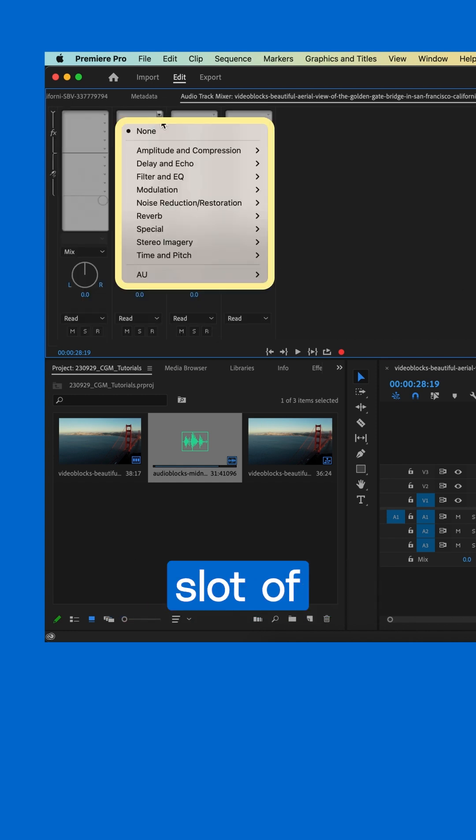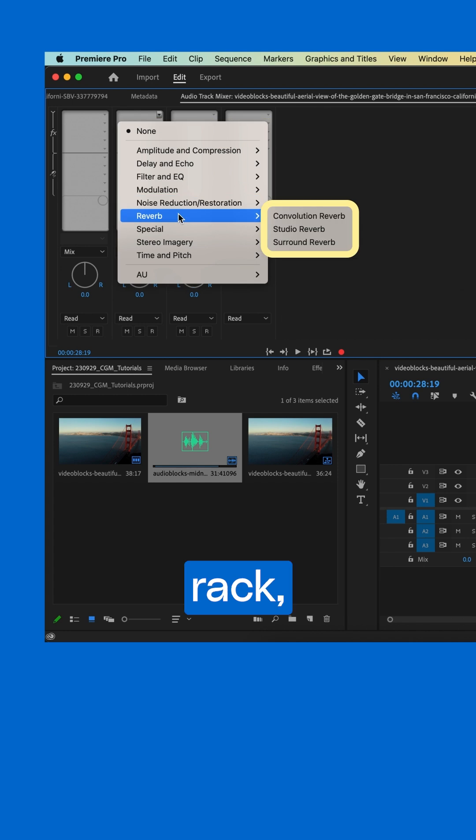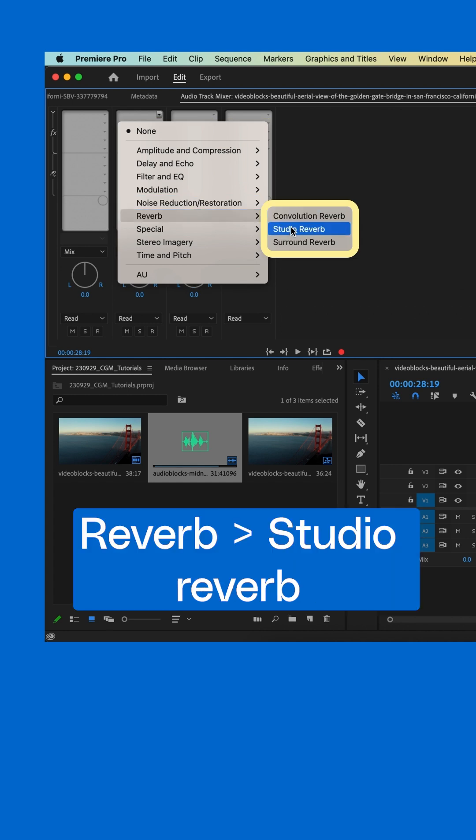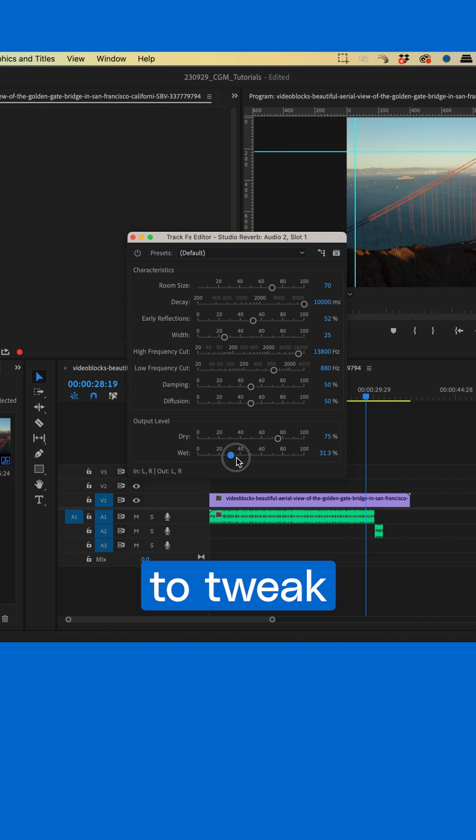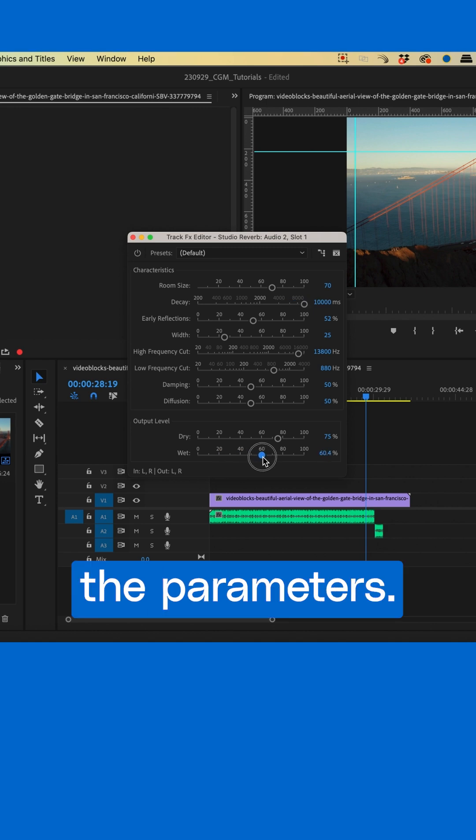In the top slot of the effects rack, select Reverb Studio Reverb. Now you can double-click the effect to tweak the parameters.